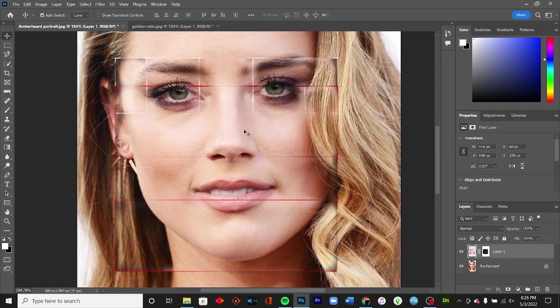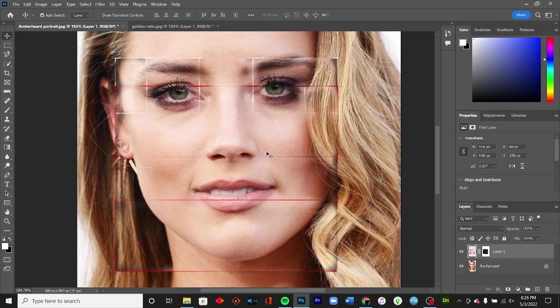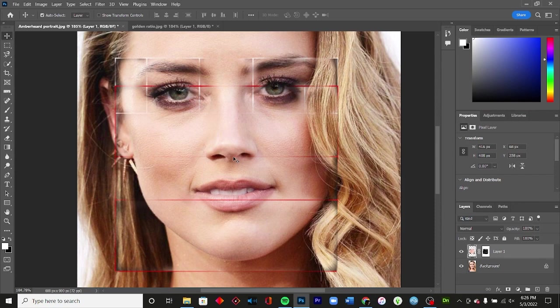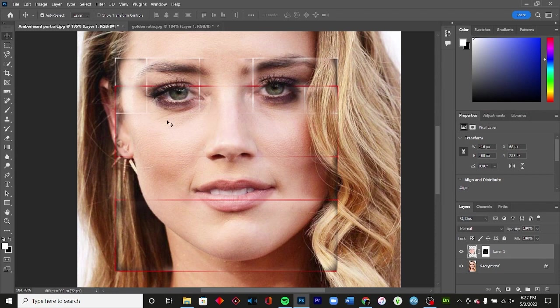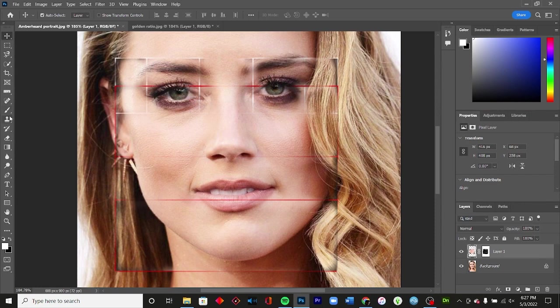Now something else that you want with the golden ratio is you want the tip of the nose to be about the same distance to the center of the lip as to the bottom of the eyes, or the bottom of the largest eye. And it looks fairly symmetrical as well. Here, it looks fairly symmetrical there as well.